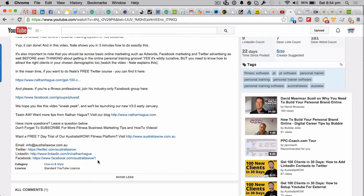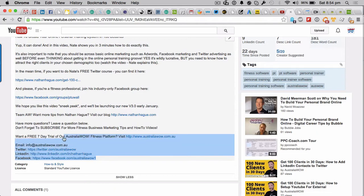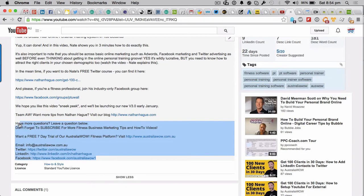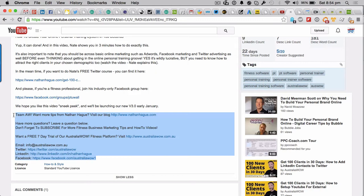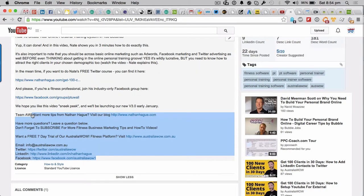But wouldn't it be great if you could put all of your contact details in and a little bit of stock standard blurb on all of your videos without having to go through every single one? So in this case, it's something like this one: want more tips from Nathan Hague or have more questions?